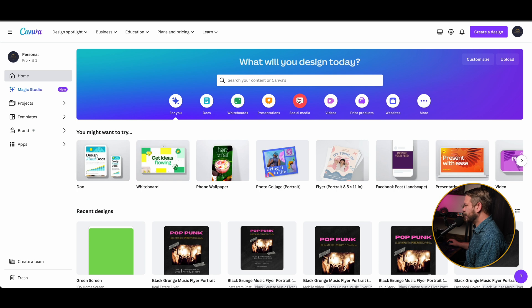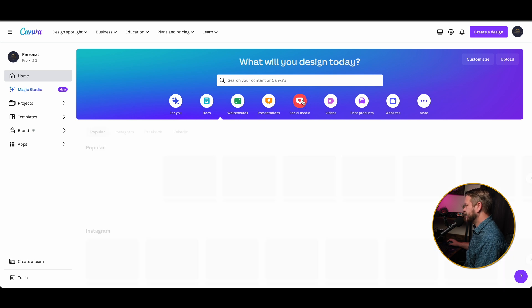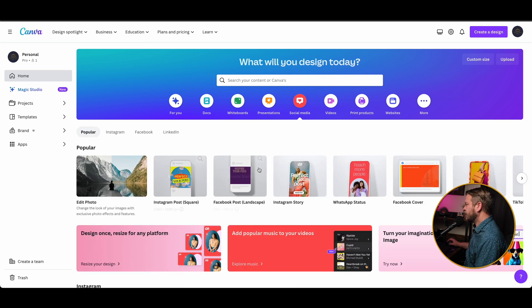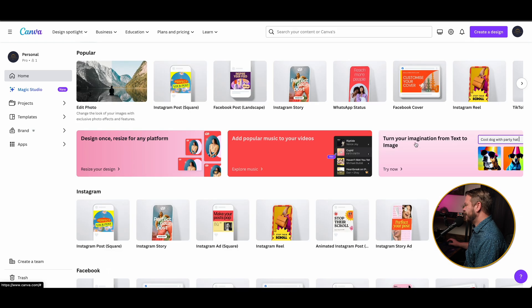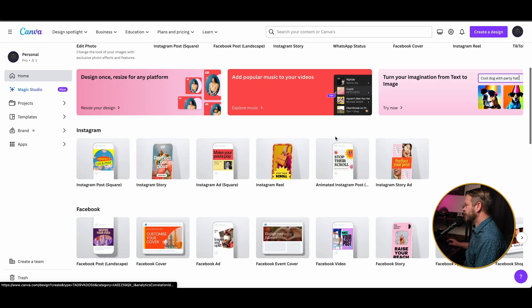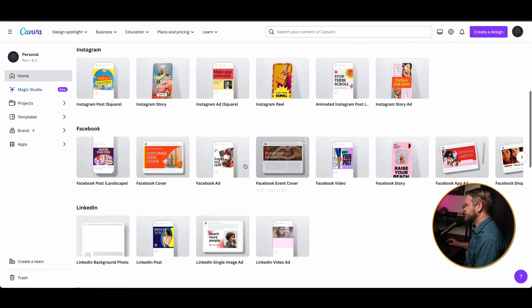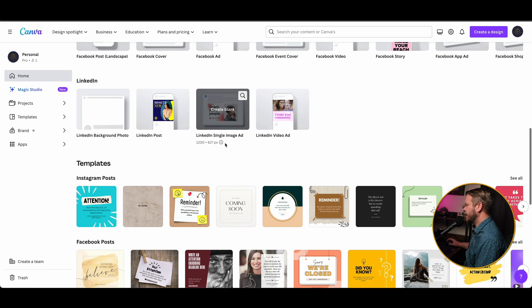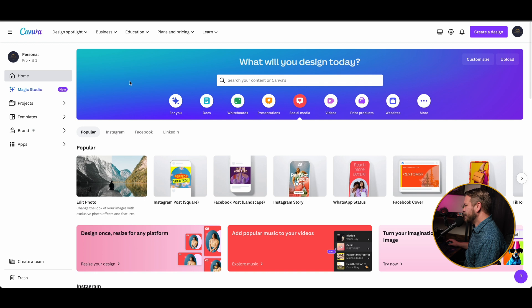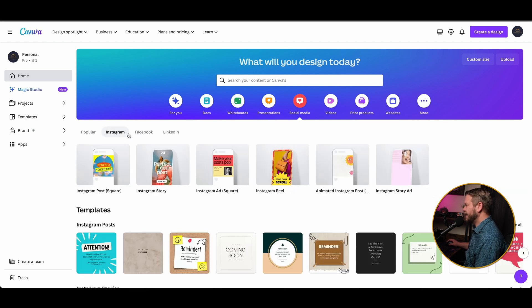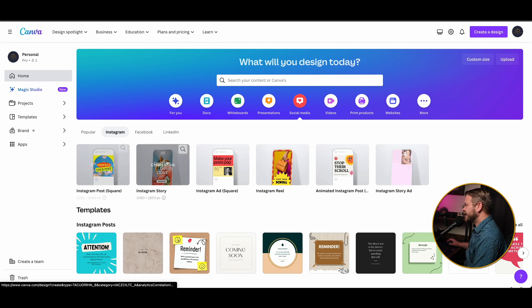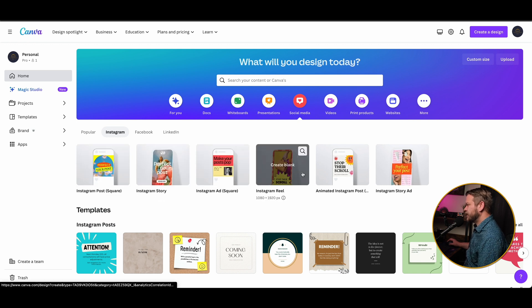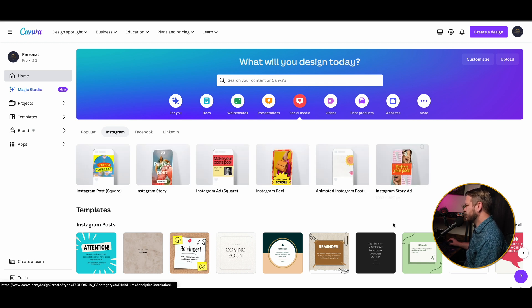So I'm going to click on the little social media icon here, and what it's going to do is pull up popular templates that people are already using and give us a few other options as we scroll down below. But let's say we wanted to create something for Instagram, so I'm just simply going to hit the Instagram icon, and now it's going to pull up the different types of templates that we can use within Instagram.